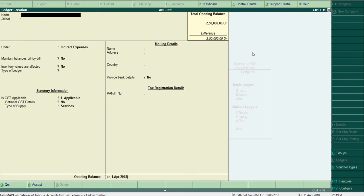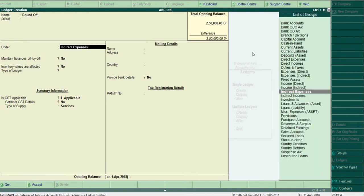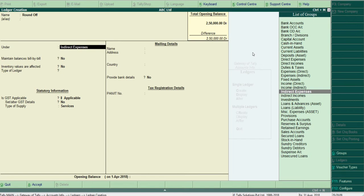Let's create a round-off ledger. This may be indirect expense or indirect income; it depends on the balance. If it is debit balance, then you can choose indirect expense. Sometimes it may be credit balance, then you can choose indirect income. And you can change it at the end of the financial year if required.